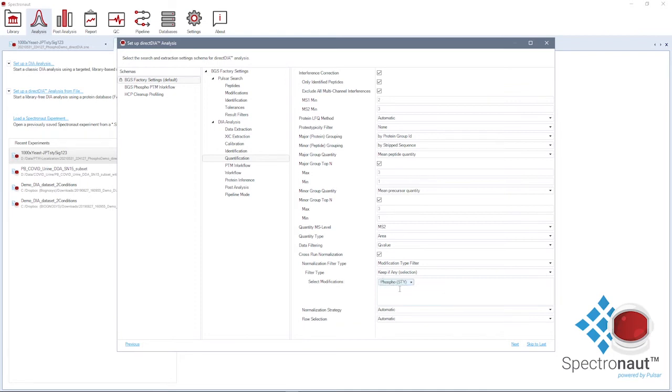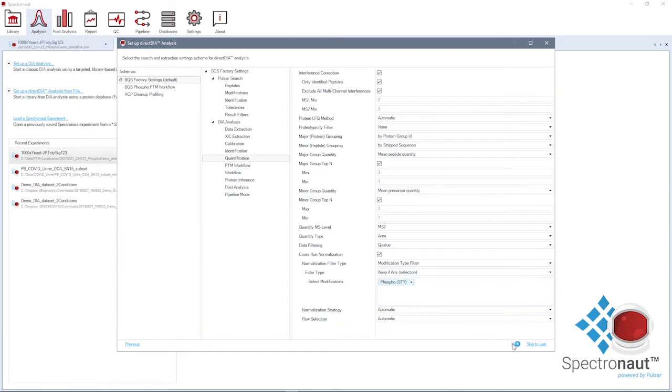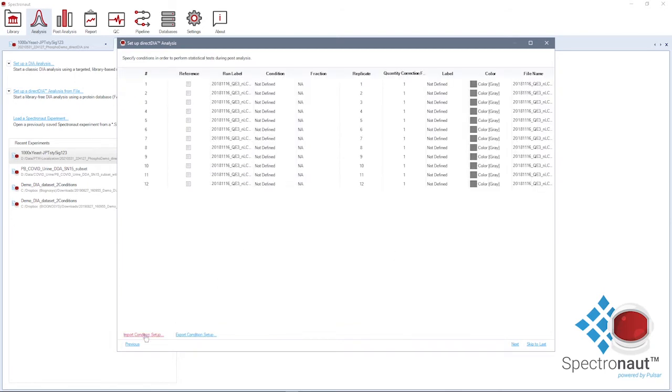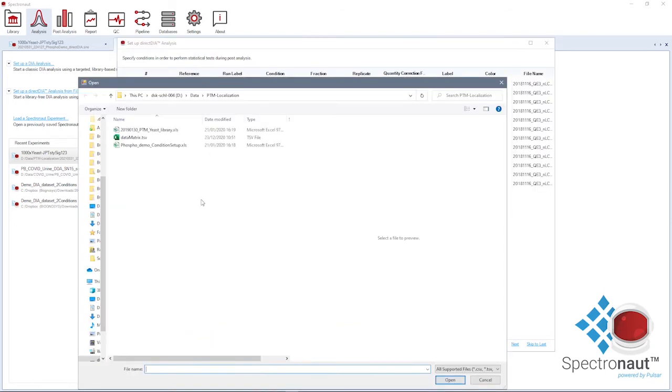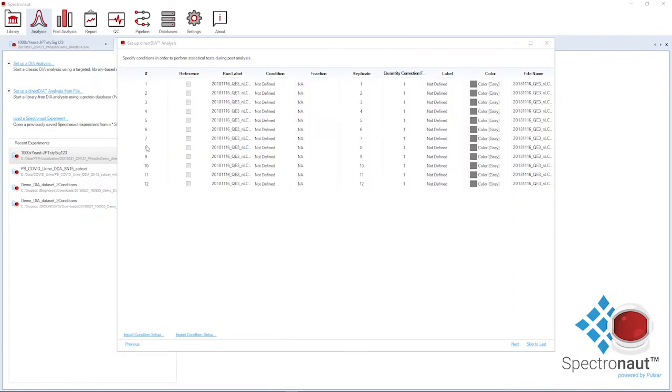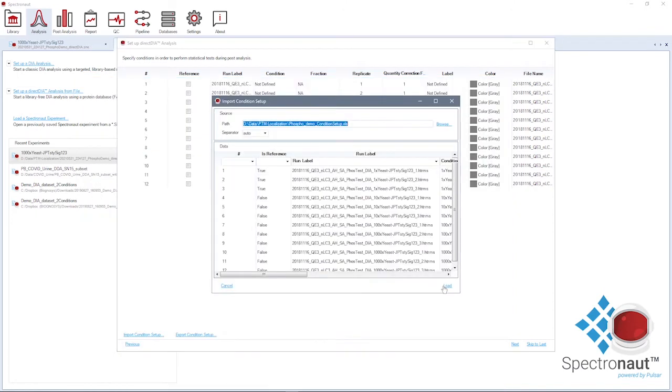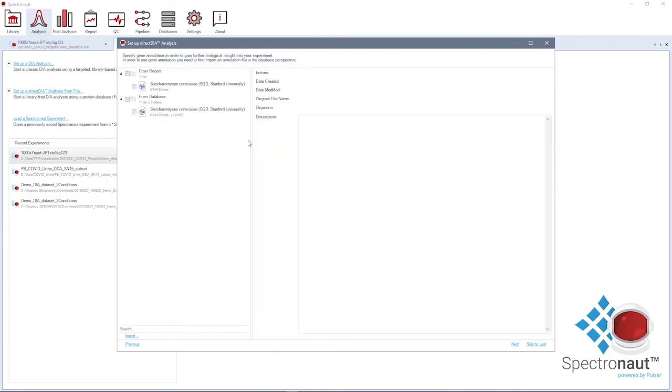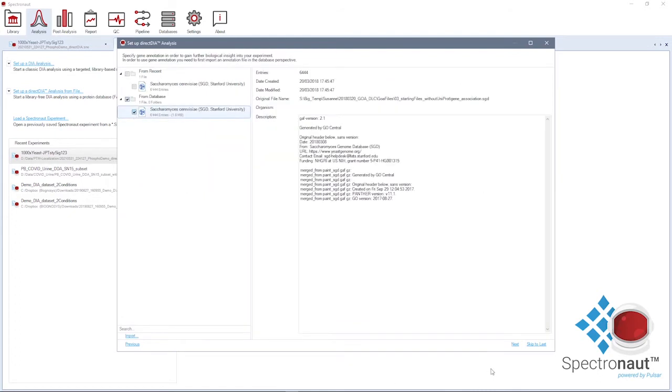Afterwards, you can edit the condition setup or import an already formatted condition setup file where each sample is assigned to one of the experimental conditions. Further steps in the wizard allow you to choose geo-annotation file and start the analysis.